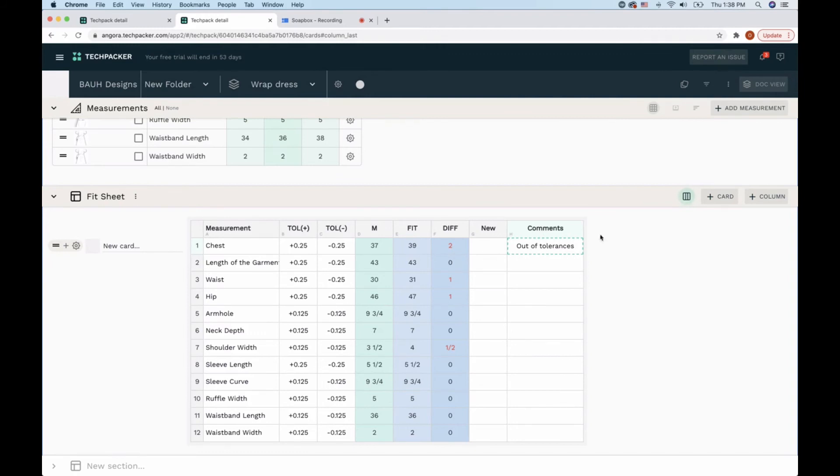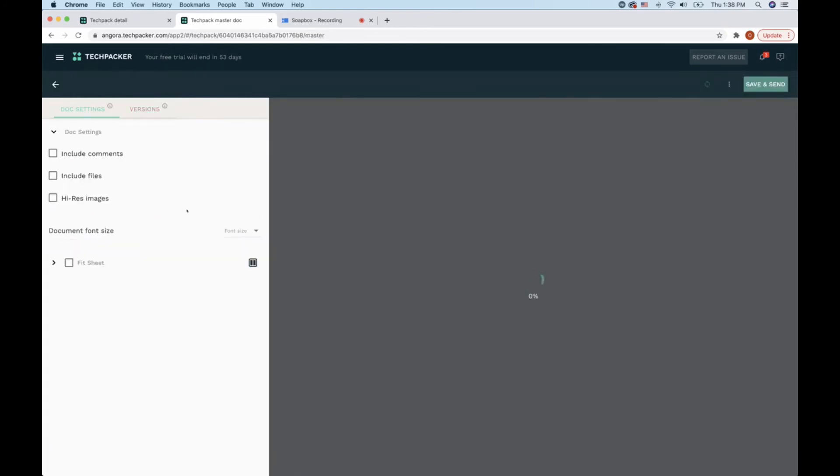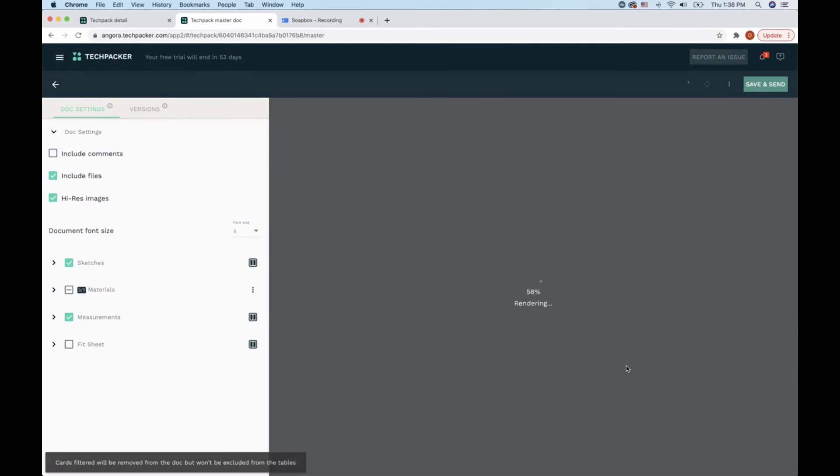The next step would be to share this fit sheet with my manufacturer. I will generate the document view and we'll see what it looks like first.